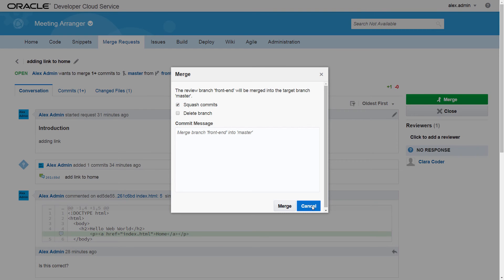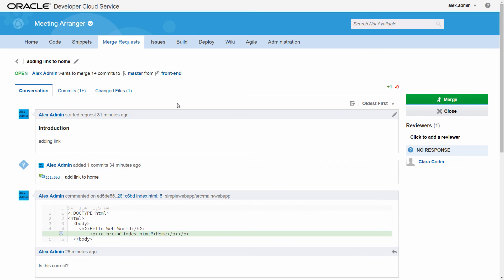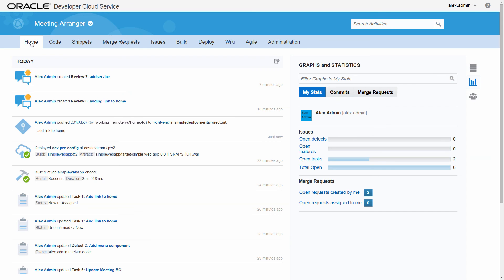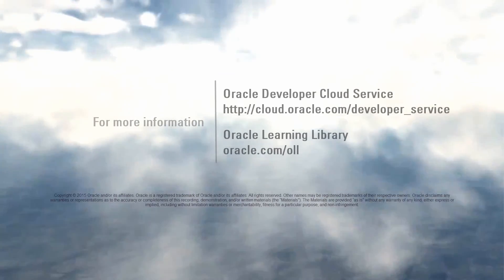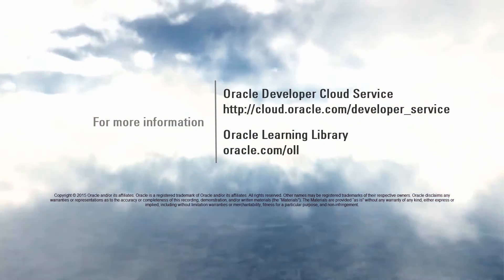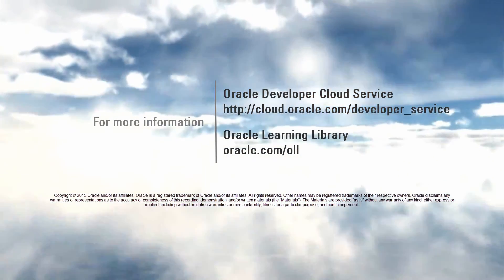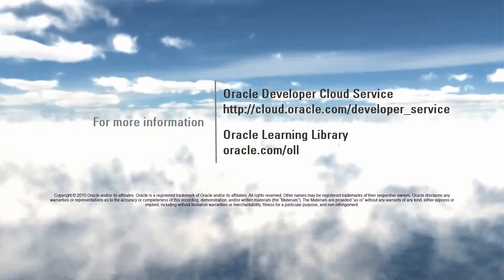Merge request changes and comments are displayed in the Activities feed on the Home page. For more information, see the Oracle Developer Cloud Service documentation page.